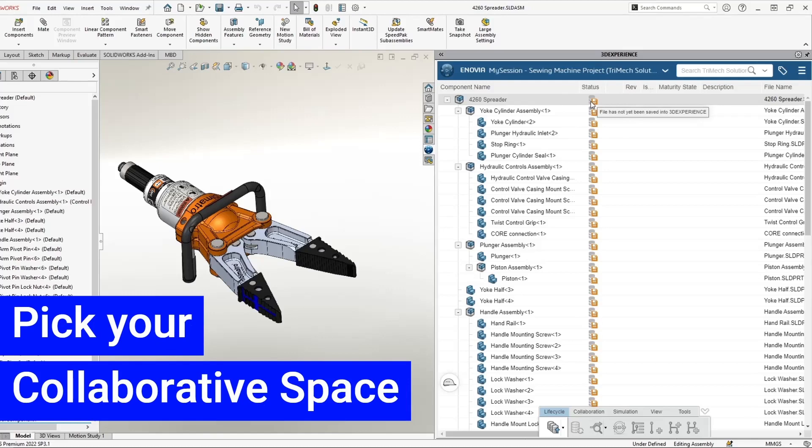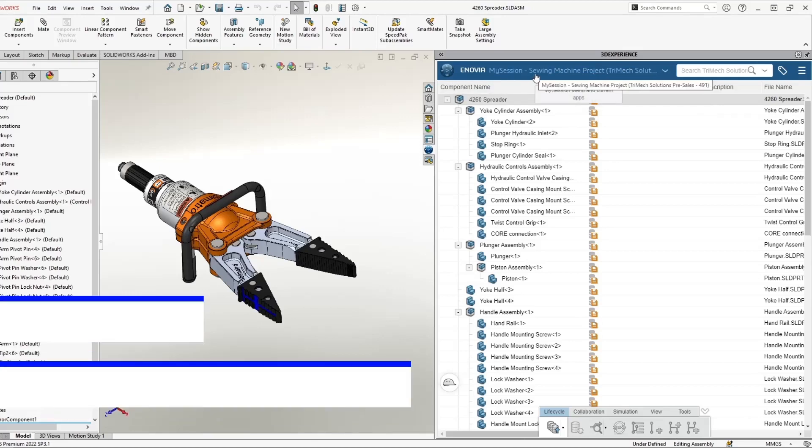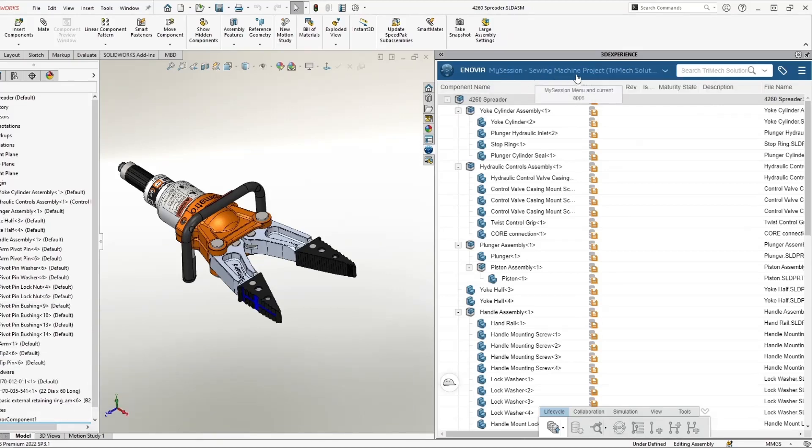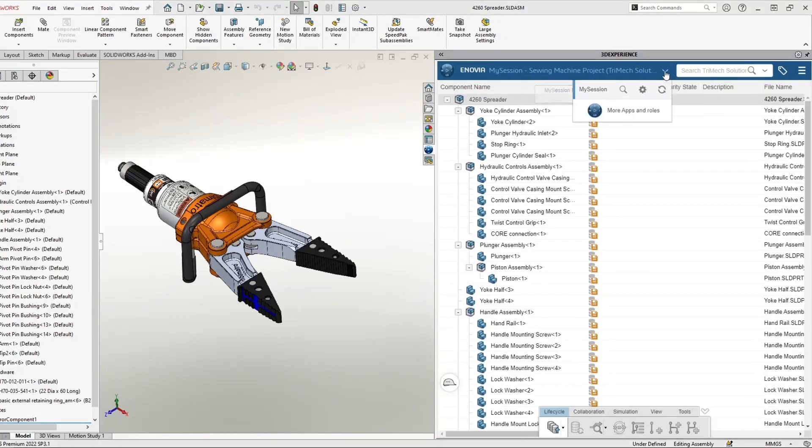Now at the top of the screen, we can see that my current session is linked to my collaborative space sewing machine project. I want to make sure I save my file into the correct location. So the first step to saving is actually just to make sure you have the correct collaborative space selected.